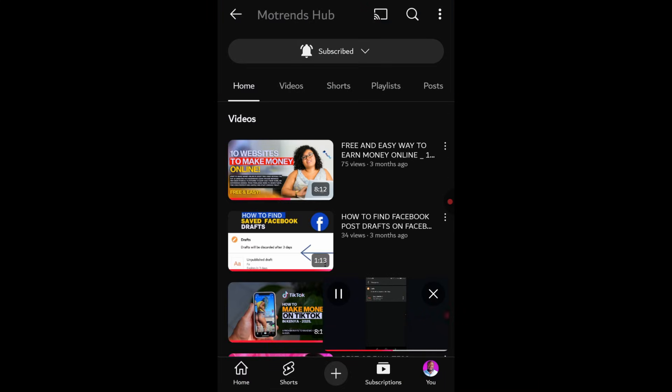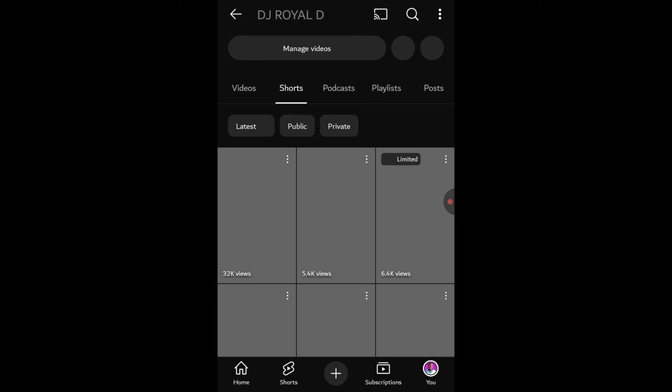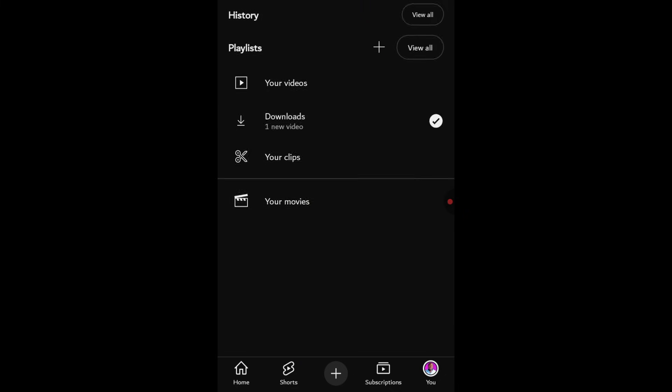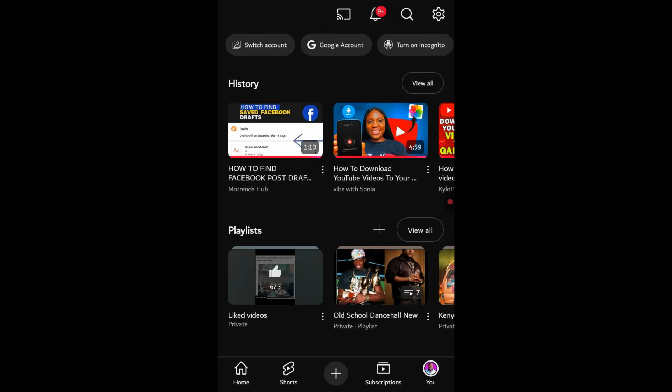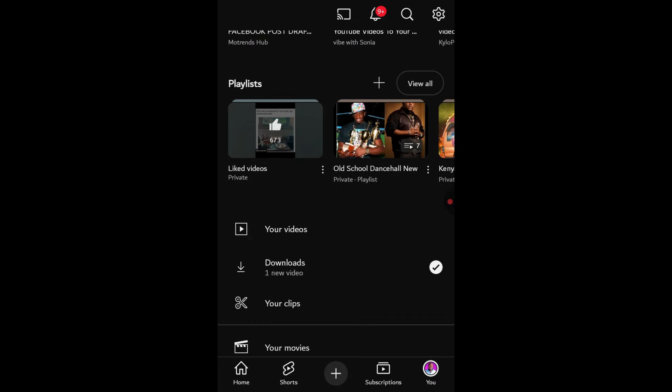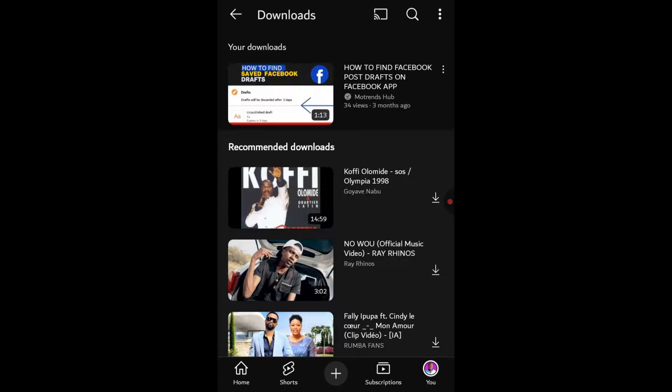You usually won't find these downloaded videos in your phone's regular file manager or gallery. All the videos you download this way are accessible through the downloads section within your YouTube app. This is because YouTube generally prohibits users from downloading other creators' videos directly to their device's storage.